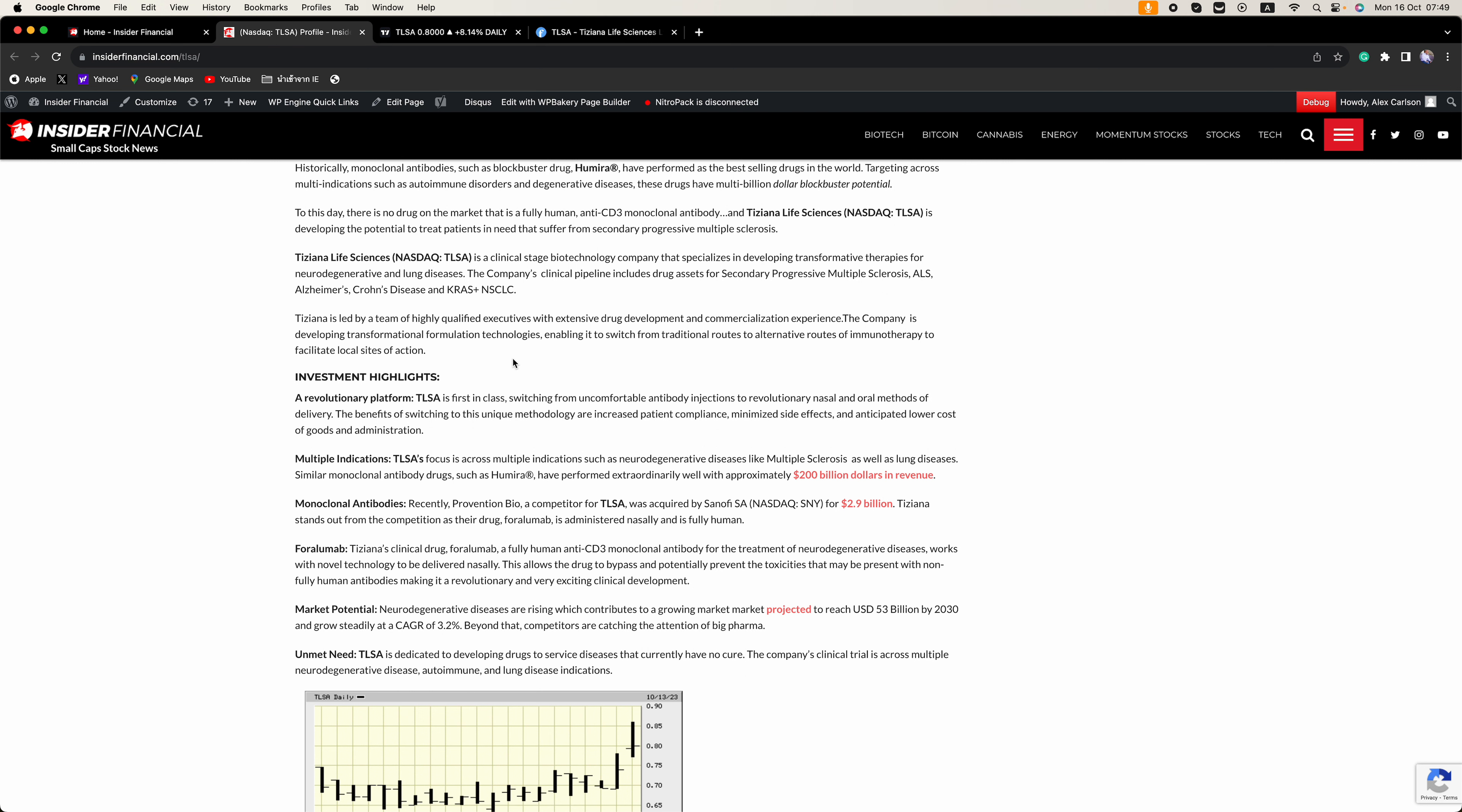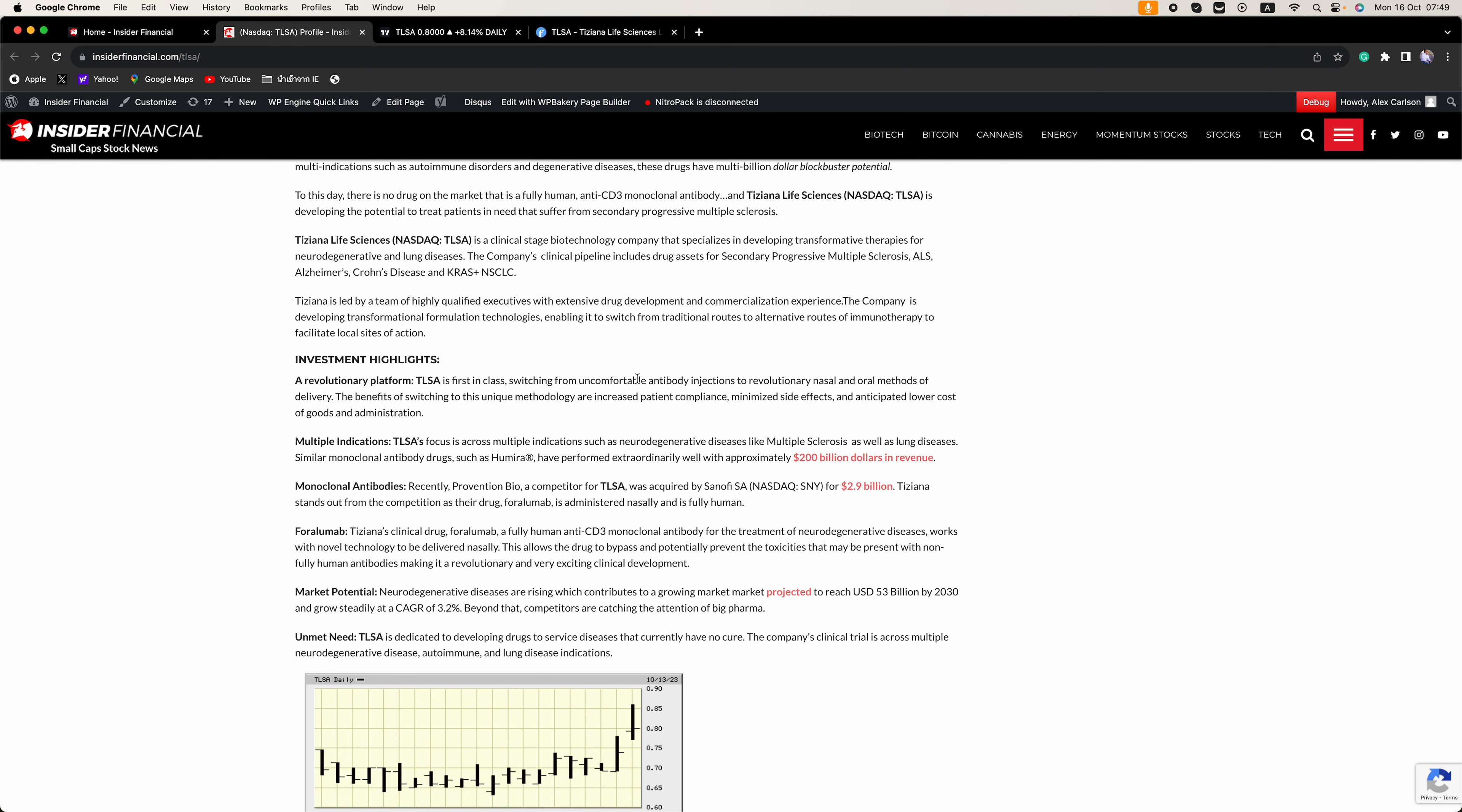If you look at the investment highlights, first up is a revolutionary platform. TLSA is first in class, switching from uncomfortable antibody injections to revolutionary nasal and oral methods of delivery.